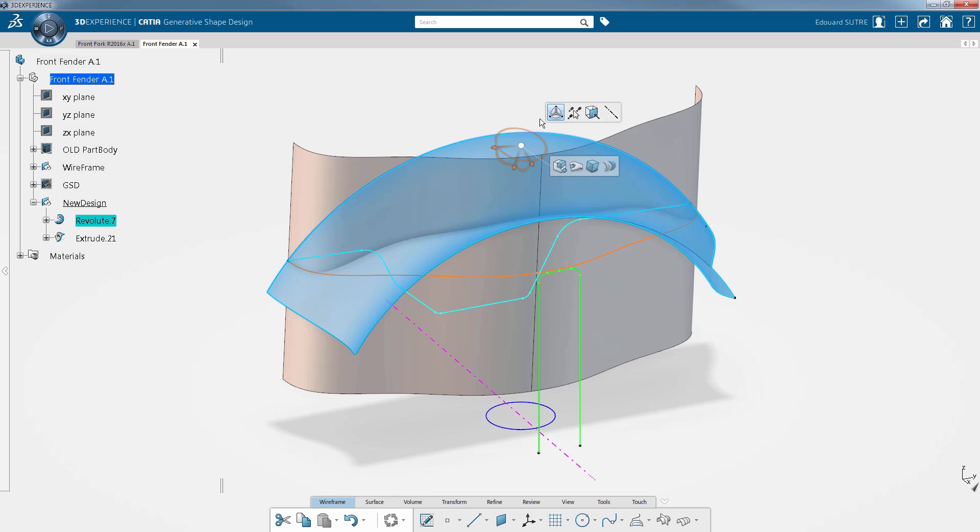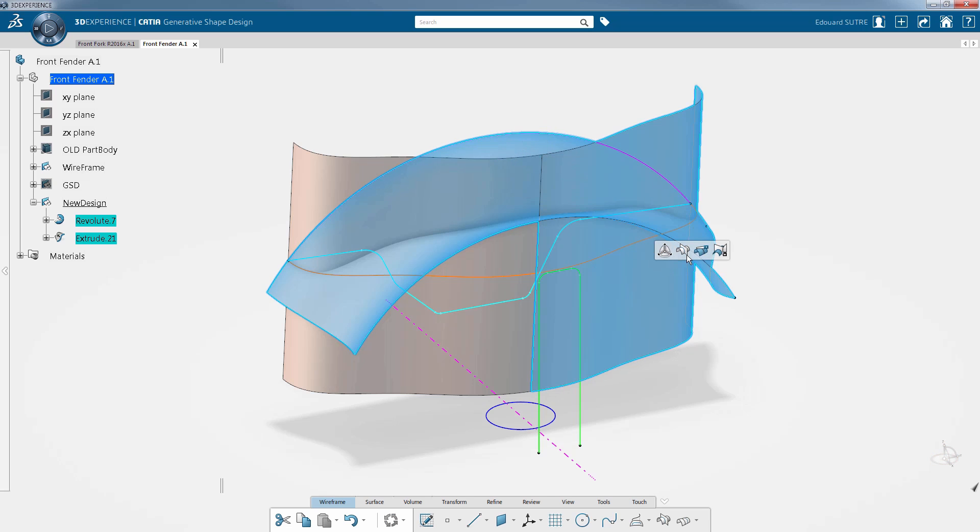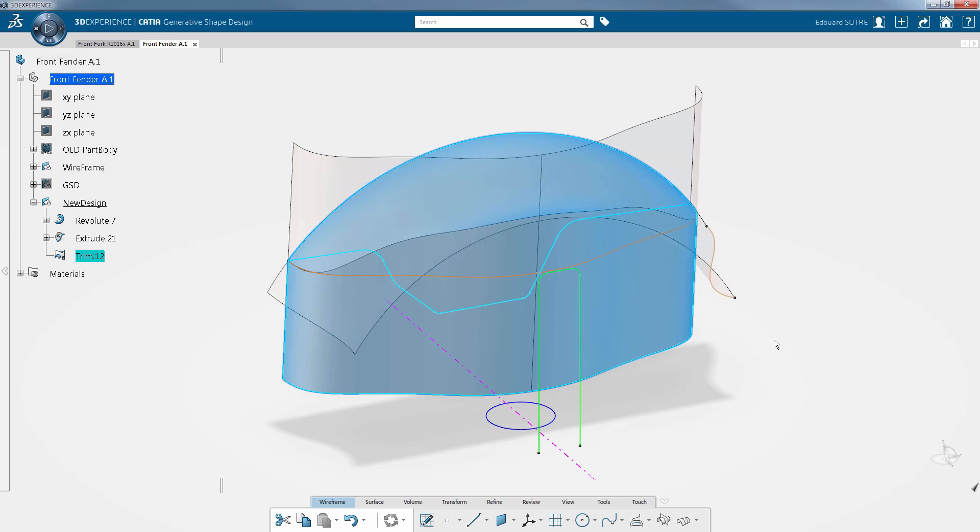Still directly from the 3D, you can now trim the intersection after selection of the two elements to be trimmed.